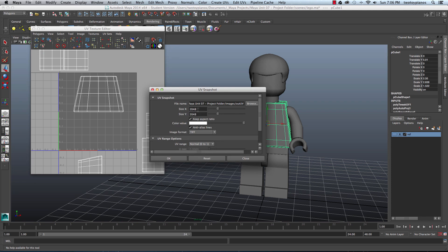I'm going to leave the size at 2048, leave my image format at TIFF, and then we're going to call this Emmet underscore out UV. So I'll hit OK.